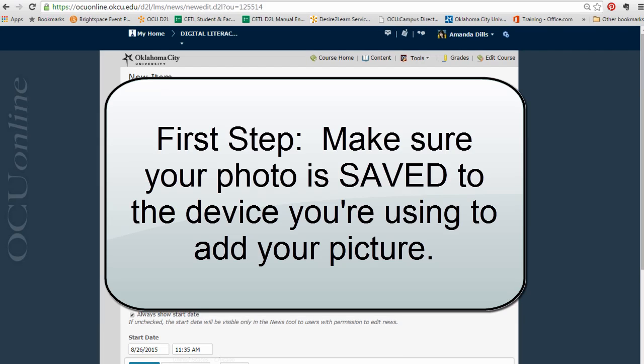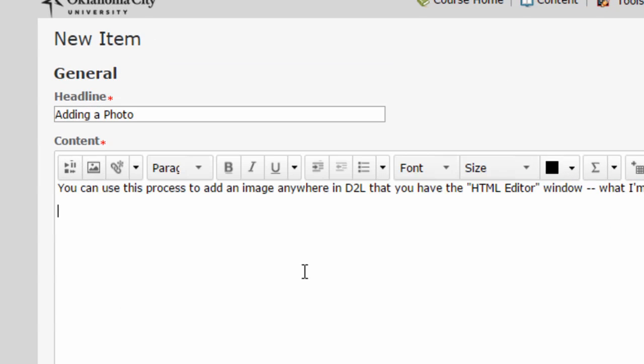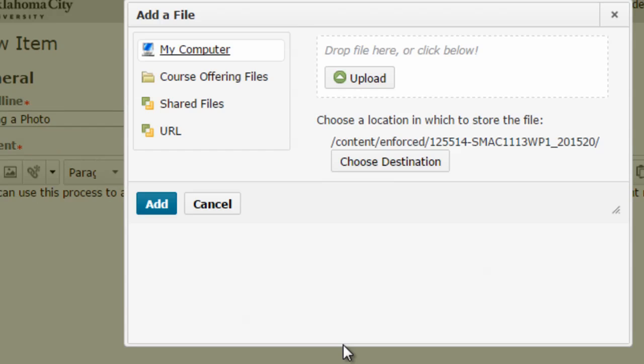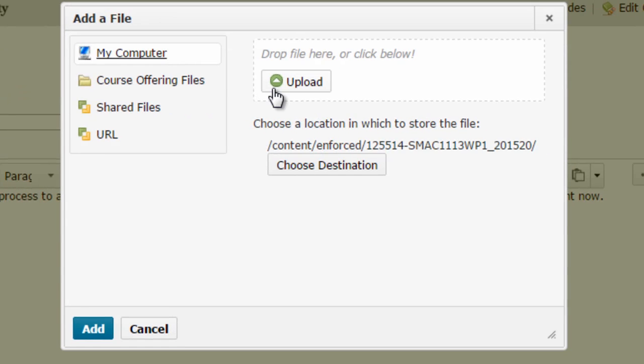If you know that you have that, then you click on this second button that looks like a little picture and that's going to open up a pop-up menu for adding in a file.